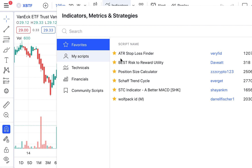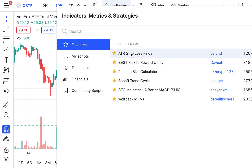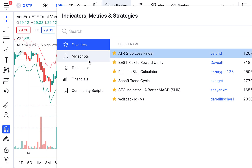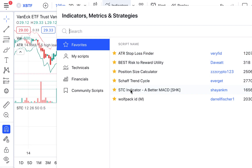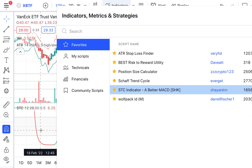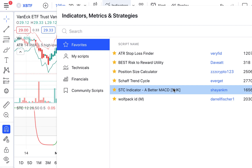When you find it, save it, make it a favorite. The other one you want is the STC Indicator — a better MACD — by Sha-Yan Kim. Once you get those two, all I'm going to do is click that, and look — the ATR popped up in there. Then I go down to the STC, click it, and the STC — the Schaff Trend Cycle — pops up there. It's not the Everget version; it's this one.